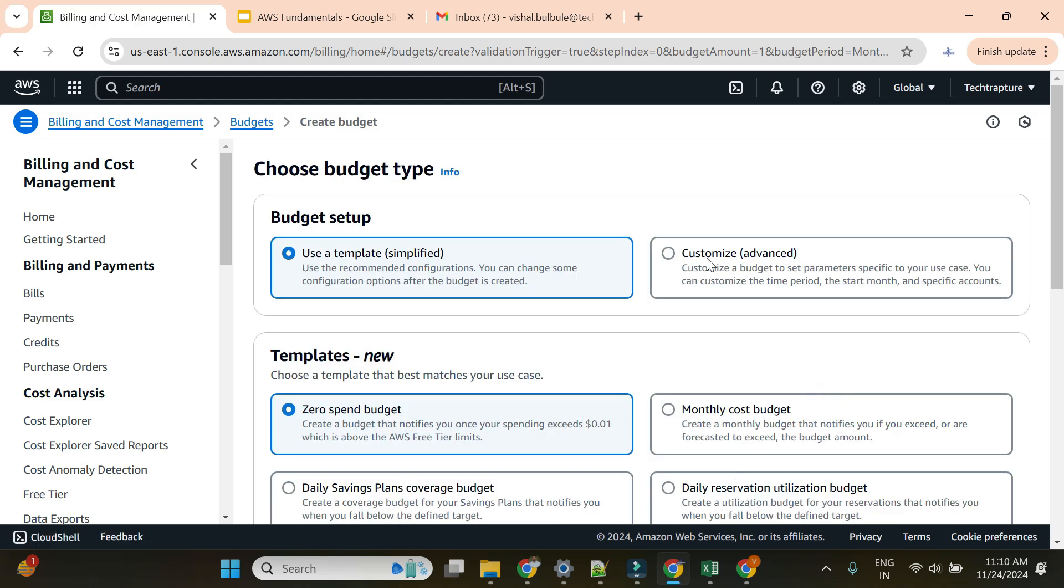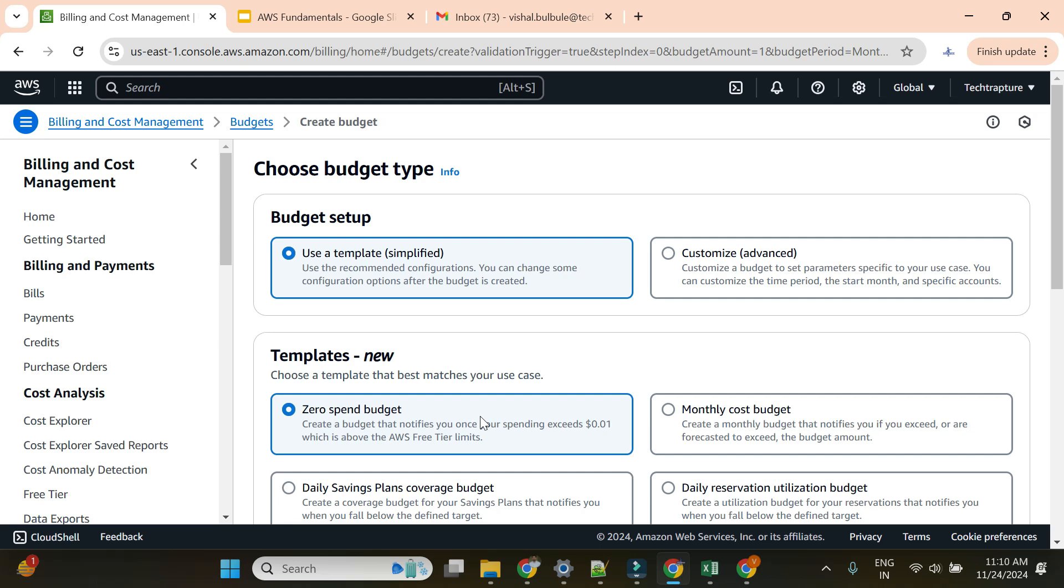If you're learning AWS and using the free tier, I would suggest you create a zero spend budget. This creates a budget that notifies you once your spending is $0.01, which is above AWS free tier limit. This is very useful if you're using AWS free tier, just learning or practicing. I always prefer to have this alert whenever I'm using free tier.